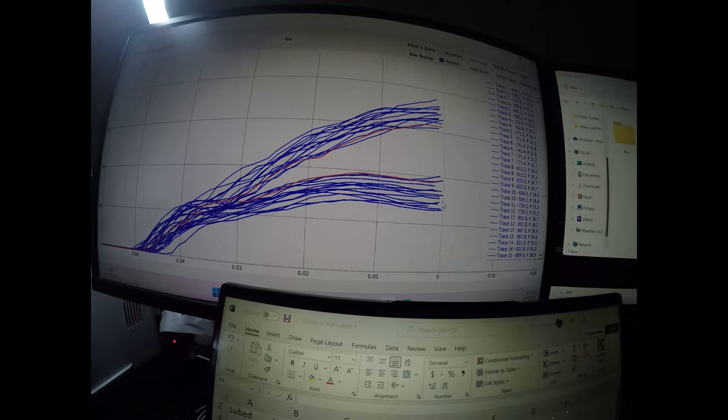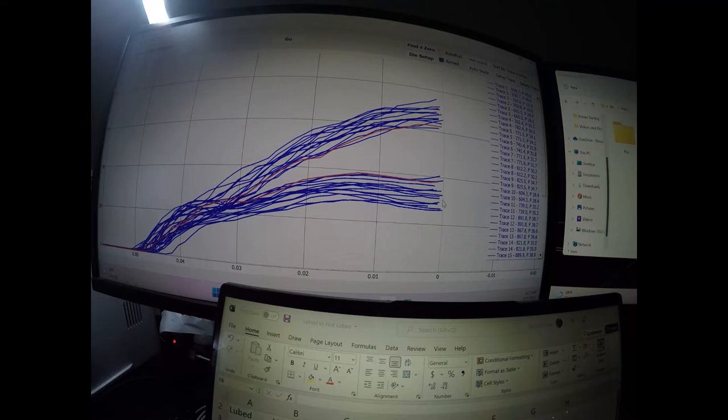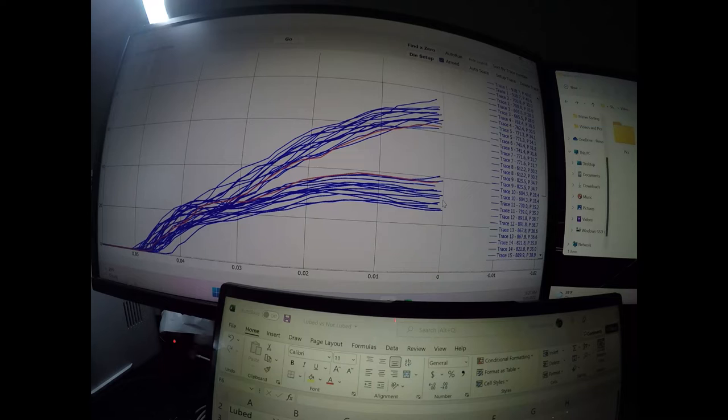So it is a wet lube, so what I did is prior to charging the case, I went in and put the wet lube inside the neck, and then I put wet lube on the outside of the bullet, so that both were lubricated, and let them sit and dry. You got to let them sit and dry for a few minutes before you charge and then seat.